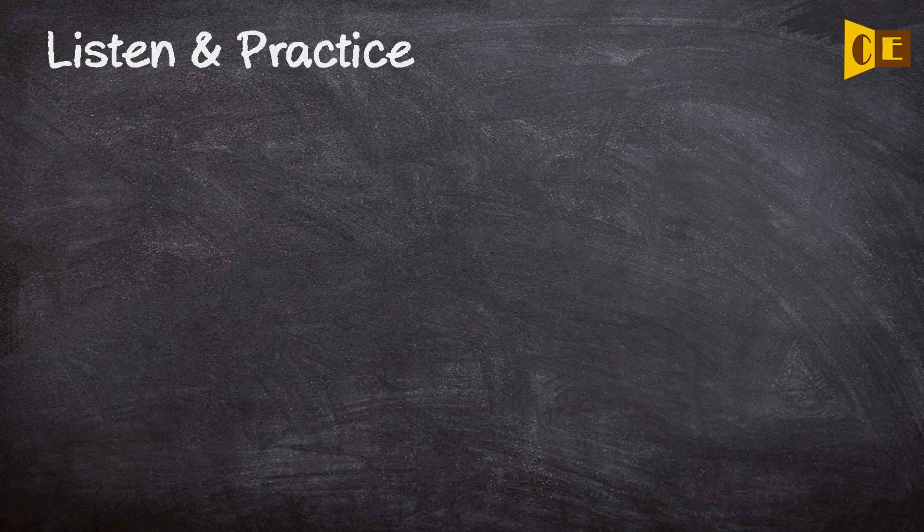Listen and practice. The RCMP's musical ride will continue in Surrey throughout the games.